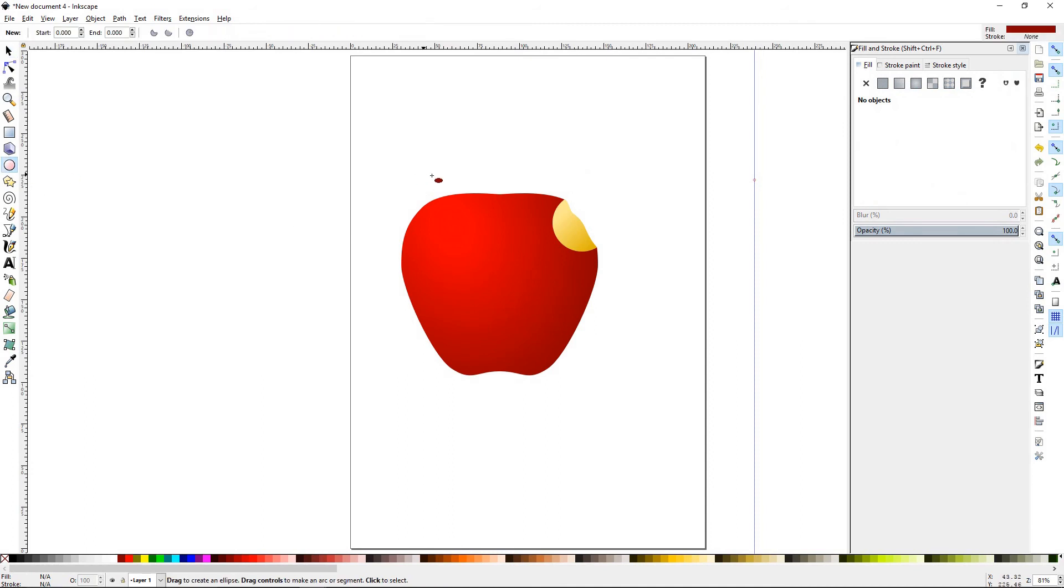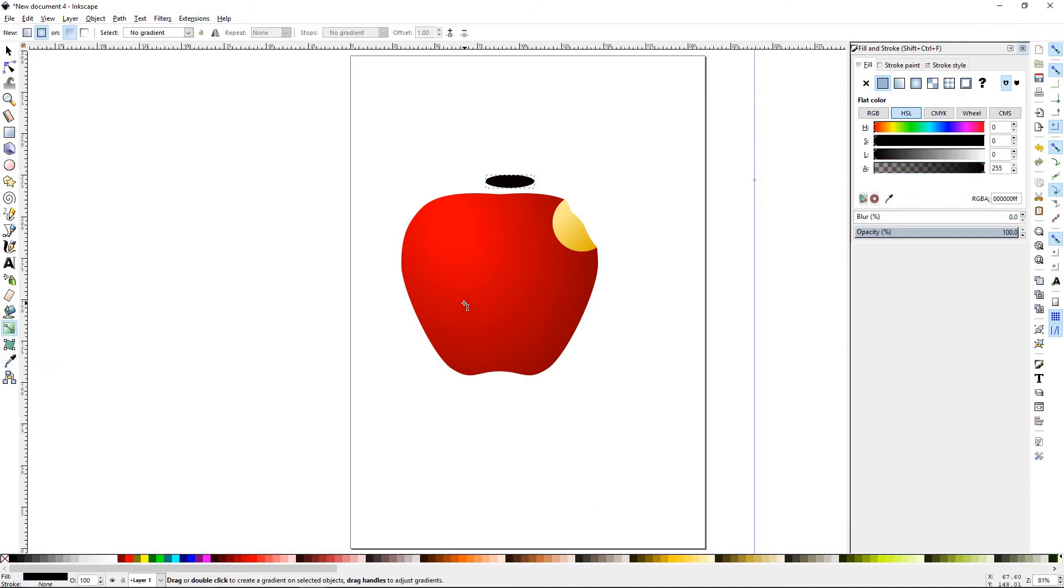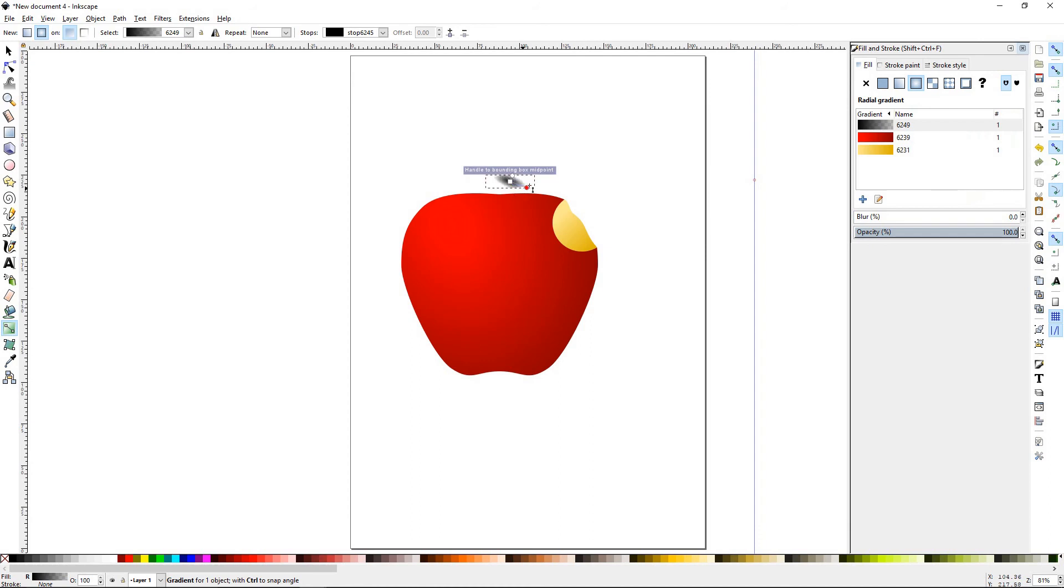We're going to select the ellipse tool again. Come above the apple right about here and draw sort of an ovalish shape. About that big. We'll go ahead and make that black. Press G. Bring up the gradient tool again. We'll make sure that the ellipse is selected. We'll start in the center this time. And we're going to pull it out like this.